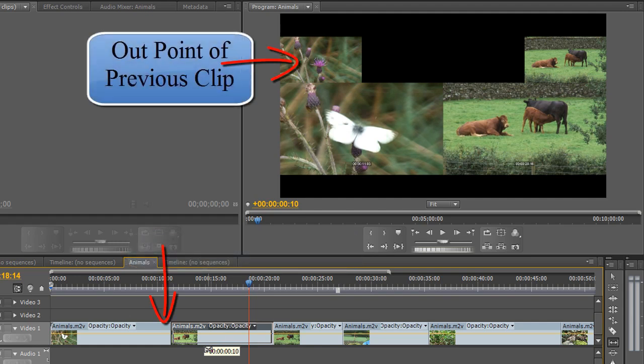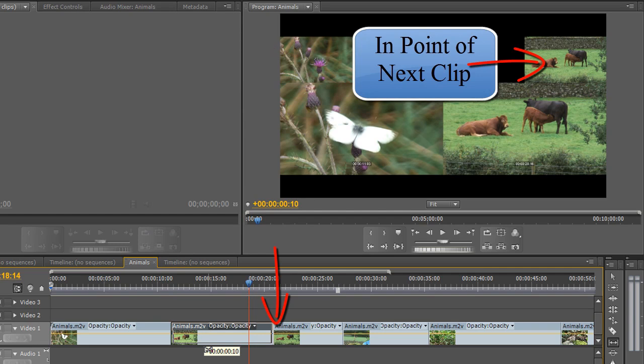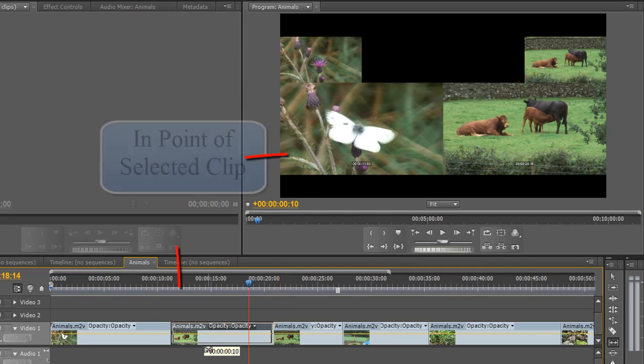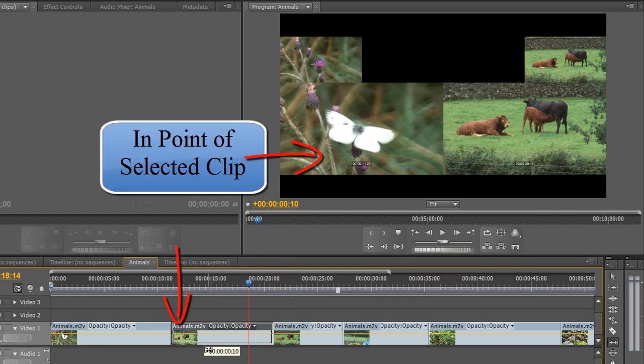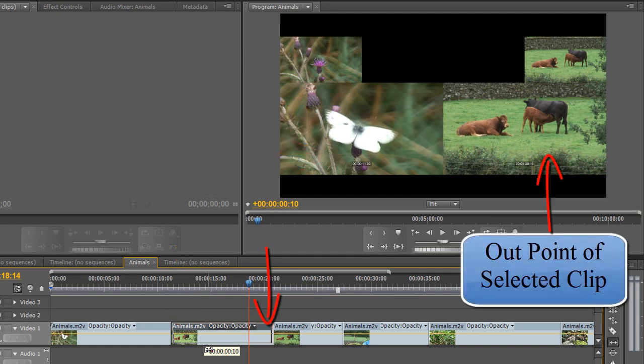Top left is the out point of the previous clip. Top right is the in point of the next clip. The bottom left is the in point of the clip we're moving, and bottom right is the out point of the clip we're moving.